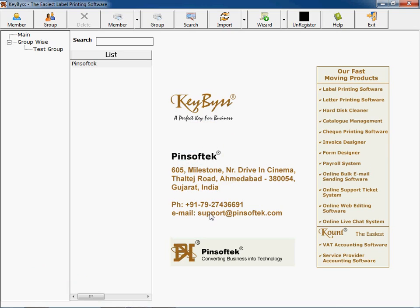In label printing software you can have different kinds of printing of different labels on any kind of label sheets which are available in the market or any envelopes you have.